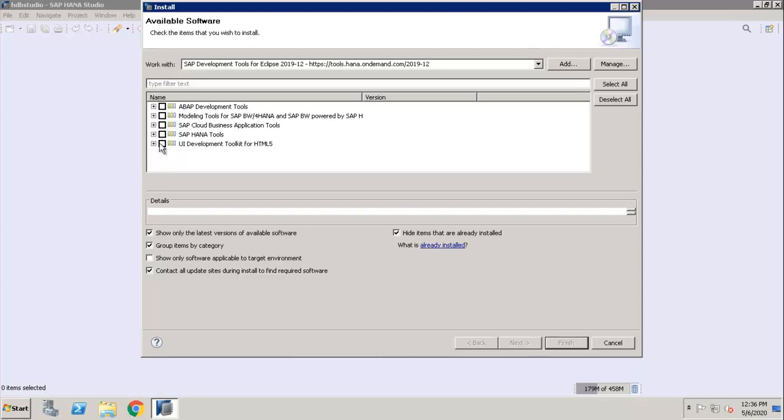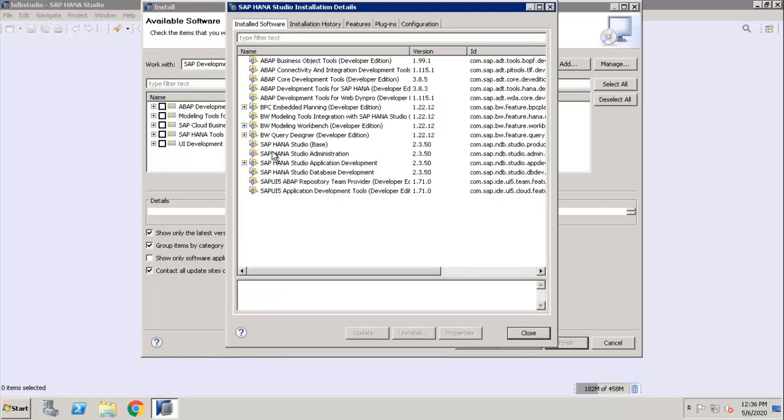Click on 'What is already installed'. Everything is already installed as of now.